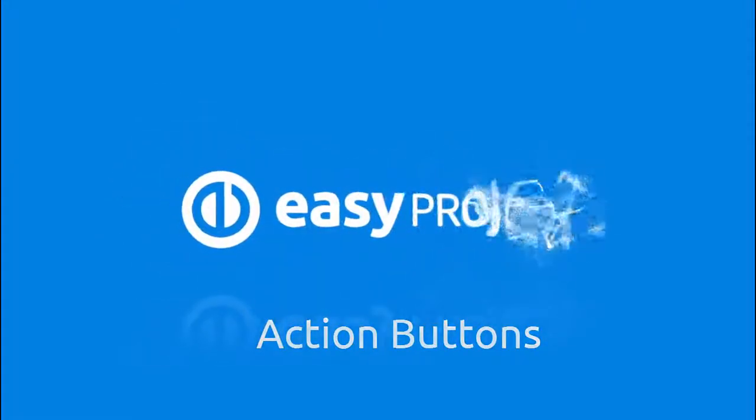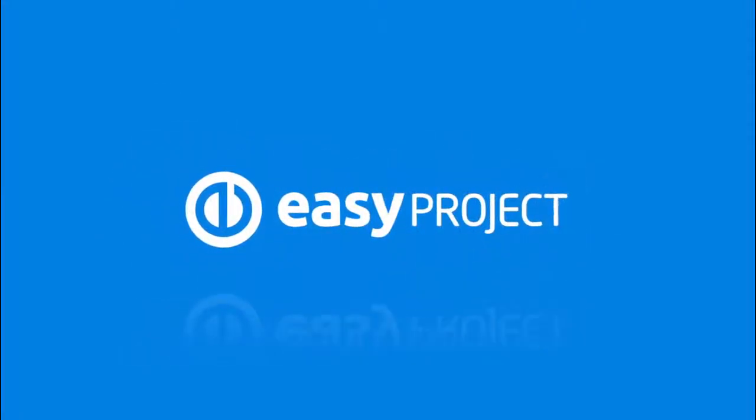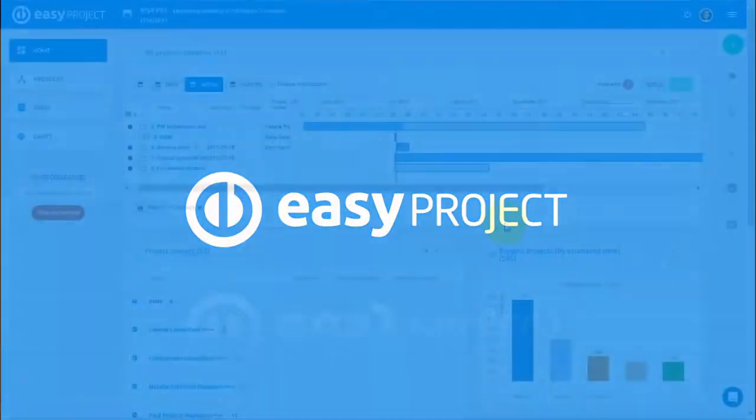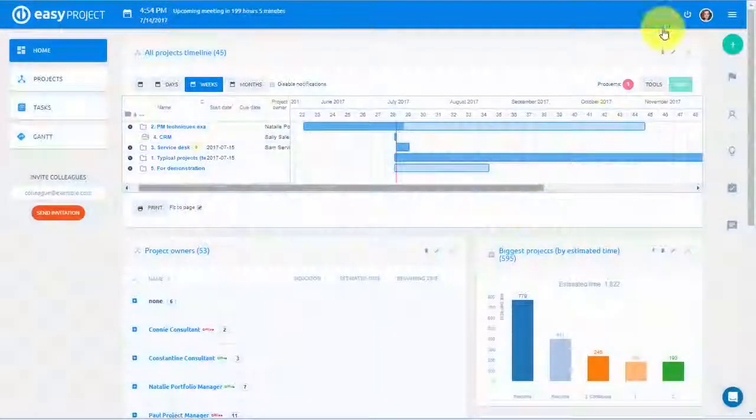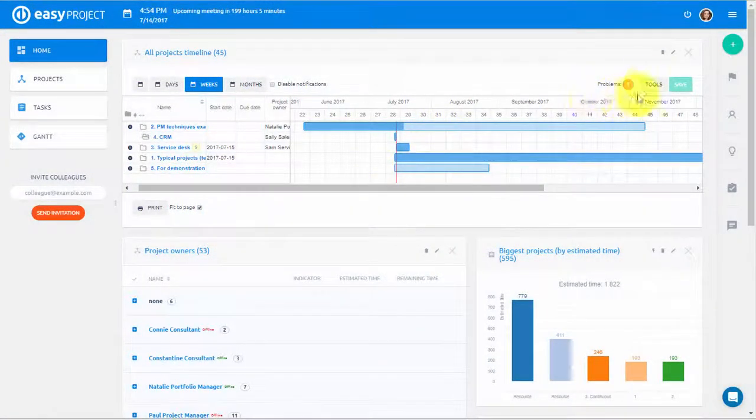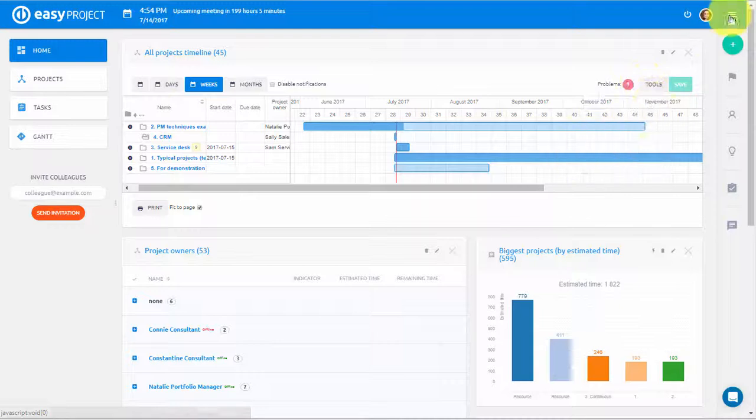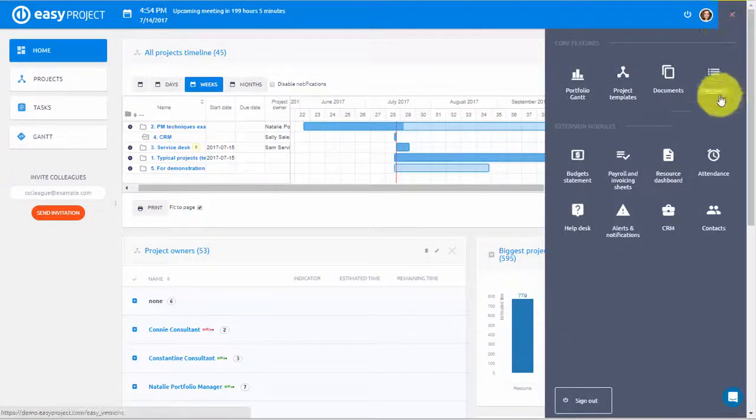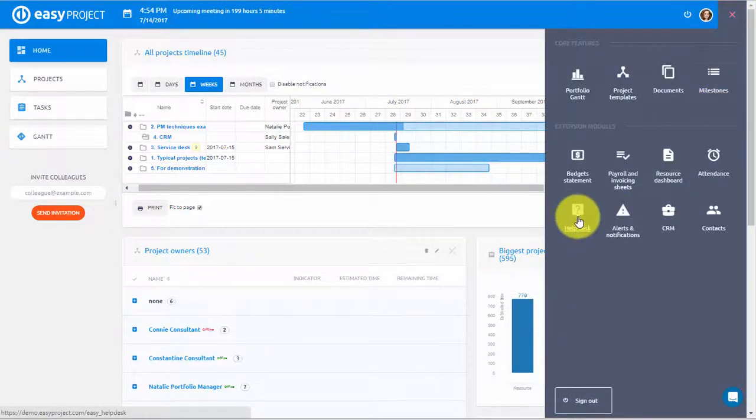Are you looking for an easy and efficient way to update and assign tasks? Then Easy Project Action Buttons are for you! Action Button is a tool that allows you to update a task according to the specified settings.